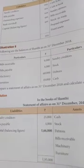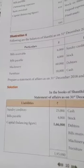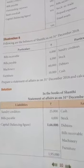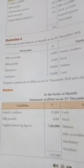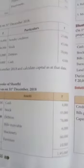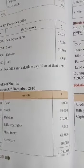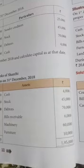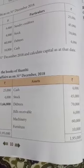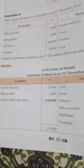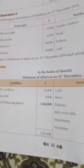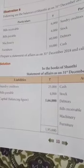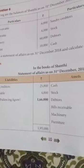The Statement of Affairs is prepared as on 31st December. On the liabilities side, we have bills payable as one of the liabilities. On the assets side: cash, stock, debtors, bills receivable, machinery, furniture. The total assets come to 1,95,000 and total liabilities are 29,000. Therefore, 1,95,000 minus 29,000 gives capital of 1,66,000. This is the balancing figure — the difference between assets and liabilities gives you the capital.